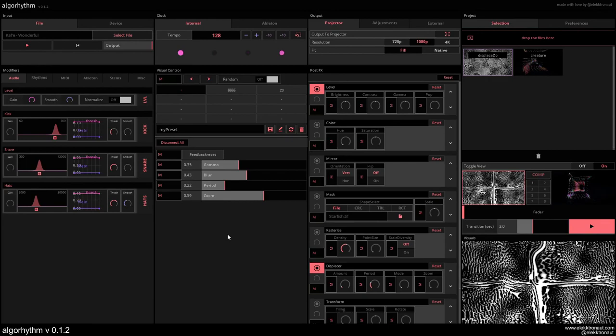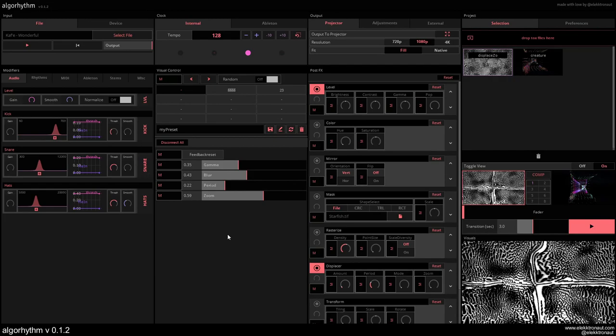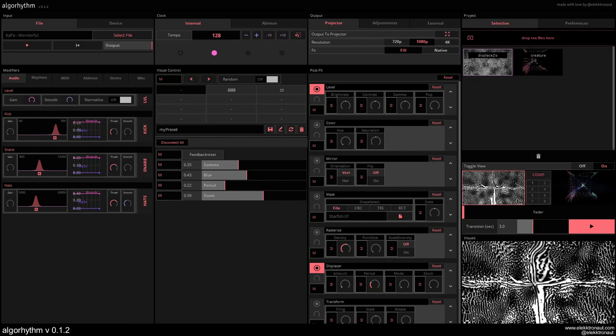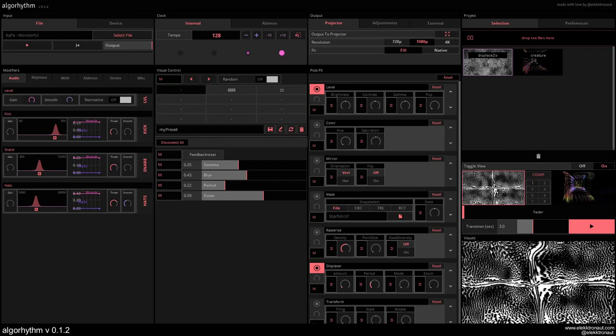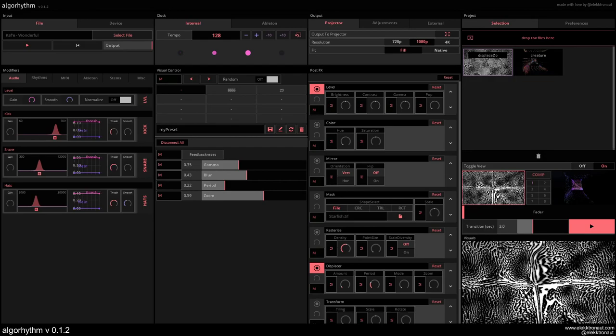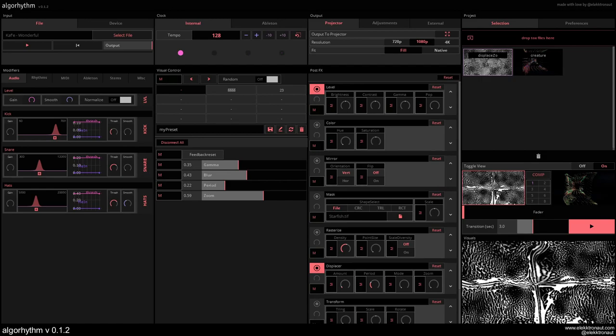Alright, welcome to this first overview of the new Algorithm version that I published yesterday. So this is a program I created entirely in TouchDesigner. All this stuff is based on all the operators inside of TouchDesigner. This is an alpha version.